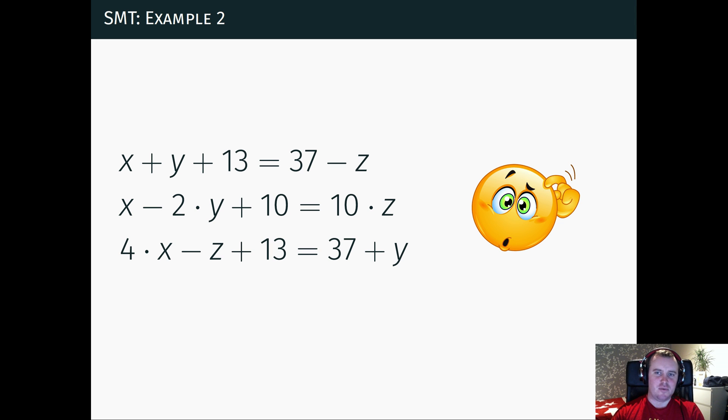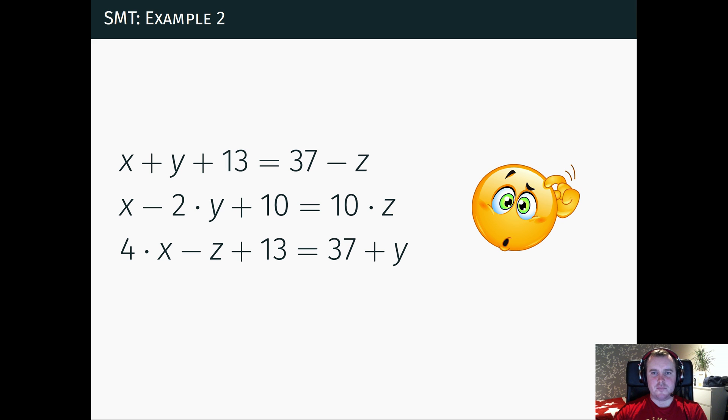But this is still manageable. Maybe you need some pen and paper. You can work this out. But eventually it gets out of hand.